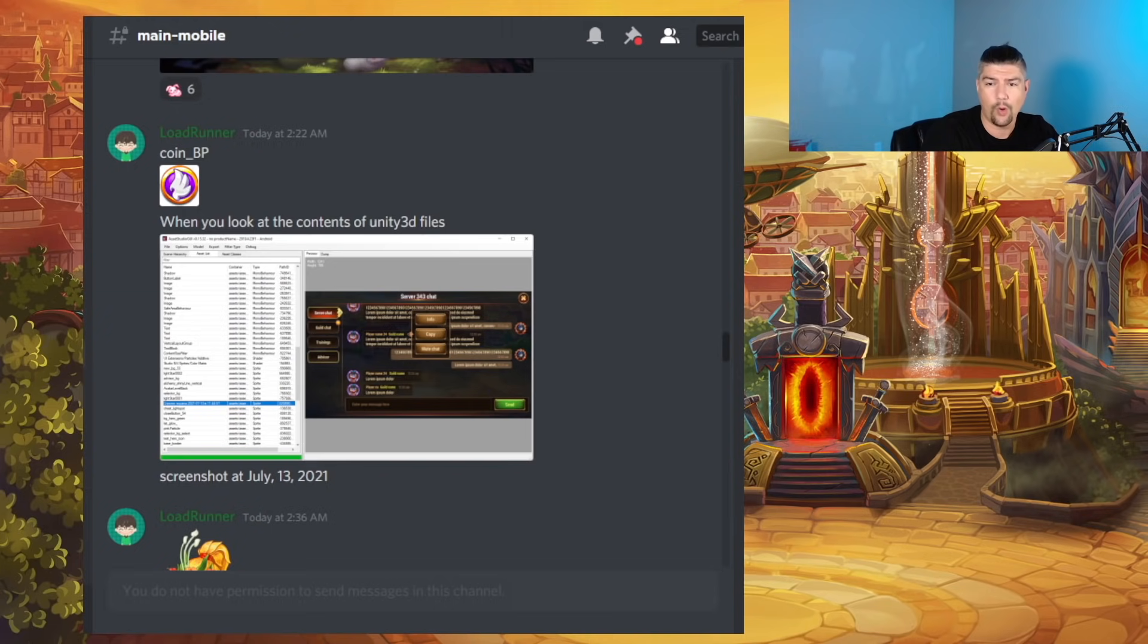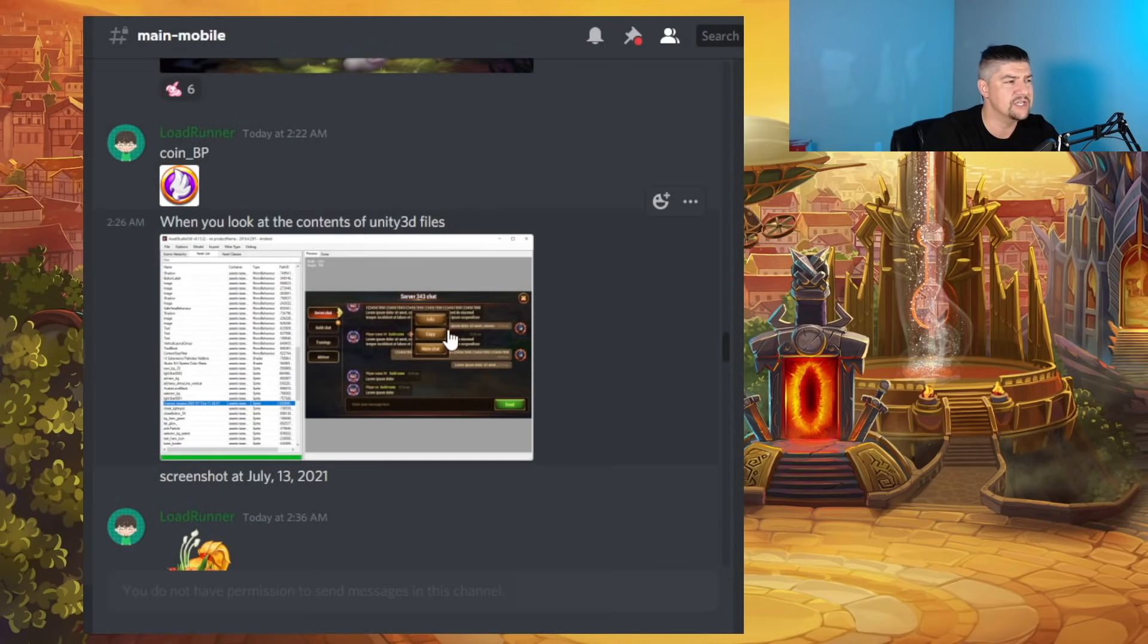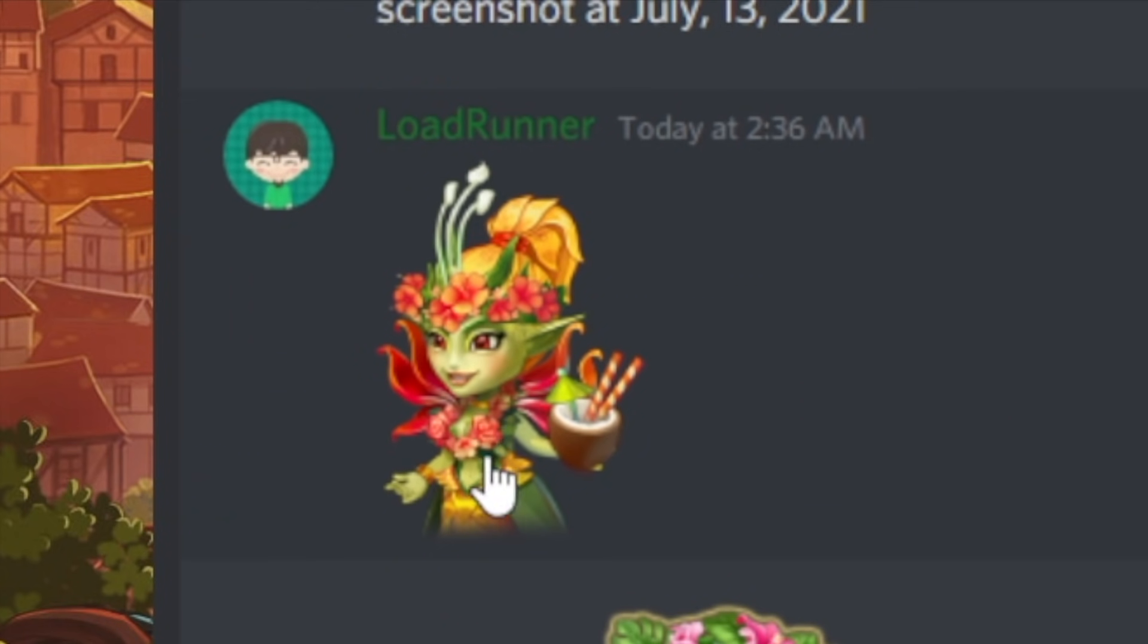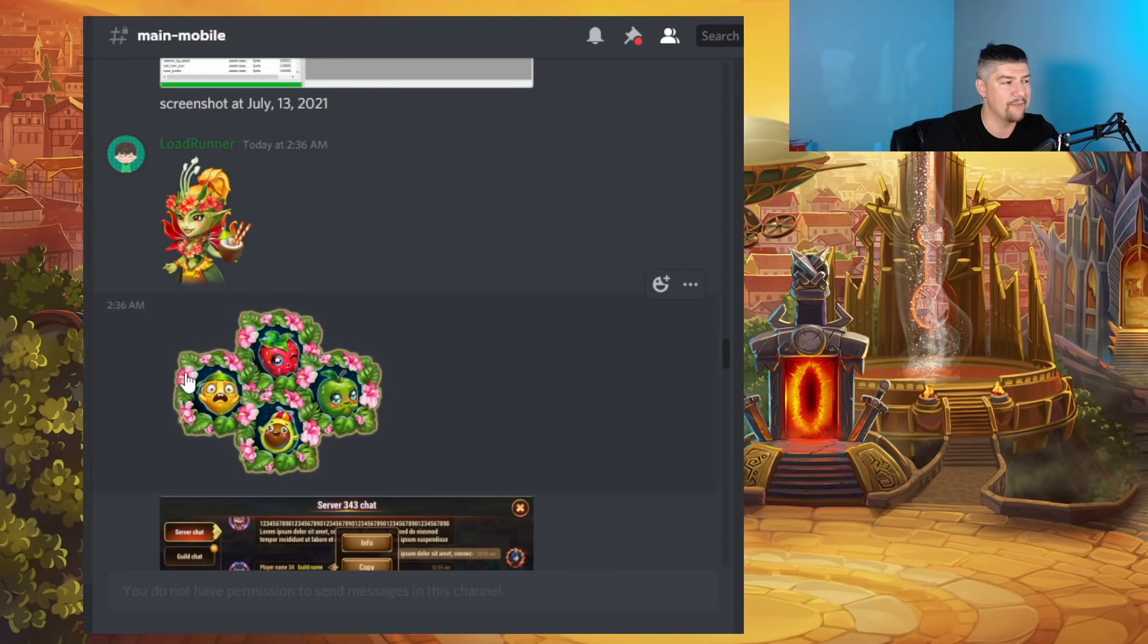You can see there, coin underscore BP. We have this image right here, which is kind of some debugging from the Unity engine. We have an interesting looking Maya with a lei and a coconut drink. This obviously has something to do with the Maya revamp event.